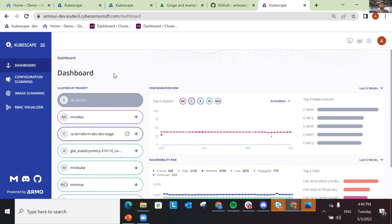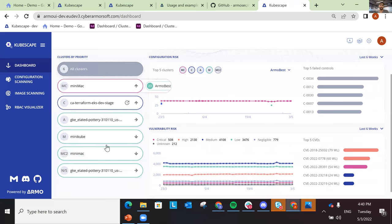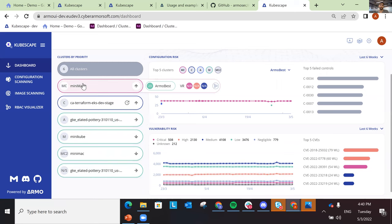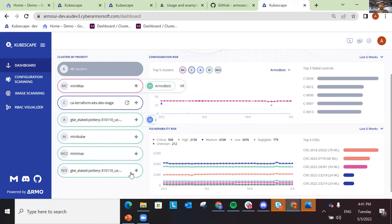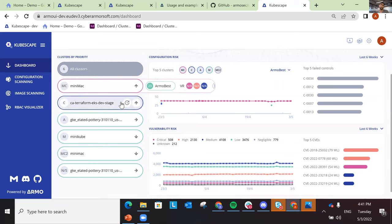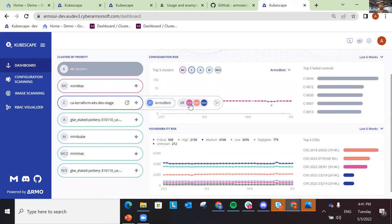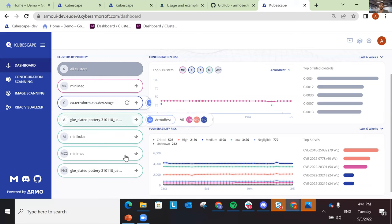If they have many clusters, they wanted to understand which one is more prone to risk and which one is most important to start fixing. So we created a color-coded marking for each cluster: red for top priority, blue for medium, and green for low. There's also an arrow showing whether the risk went up or went down. A tooltip shows the number of vulnerabilities according to severity, and you can go to the dashboard of a specific cluster to see its score.